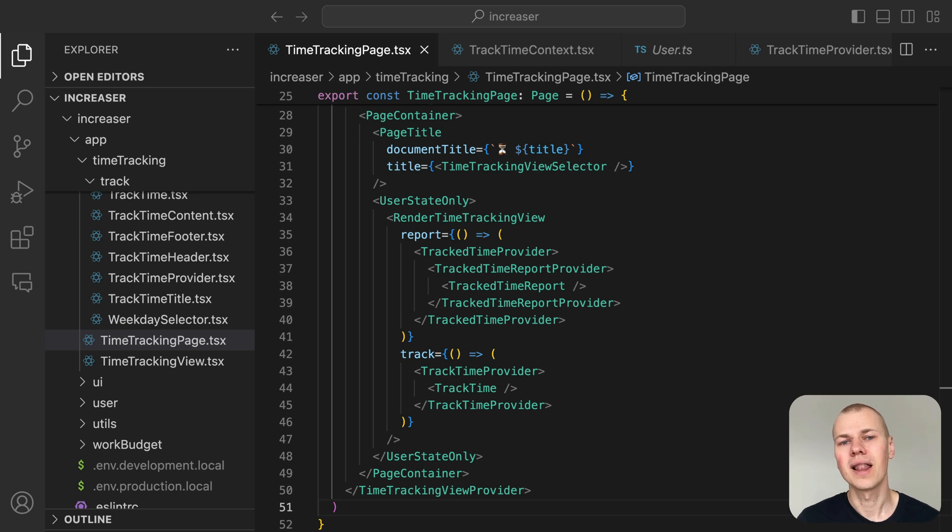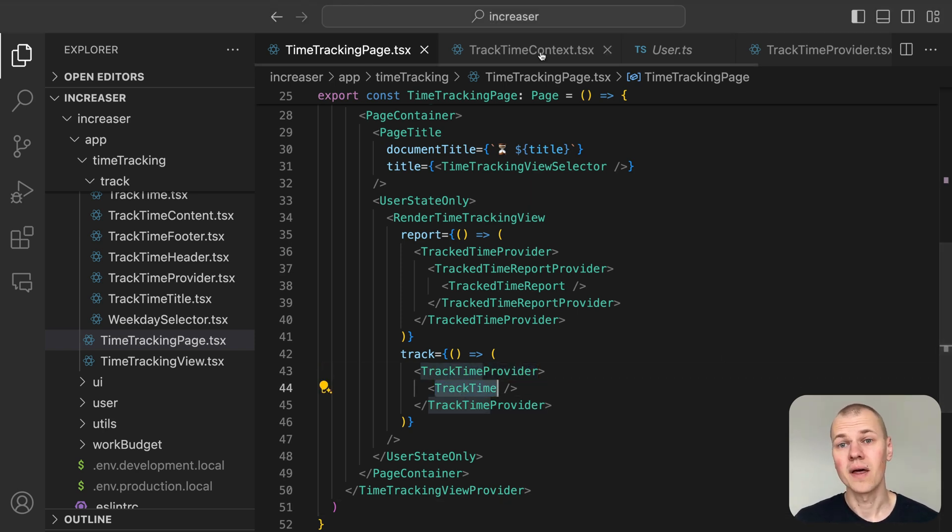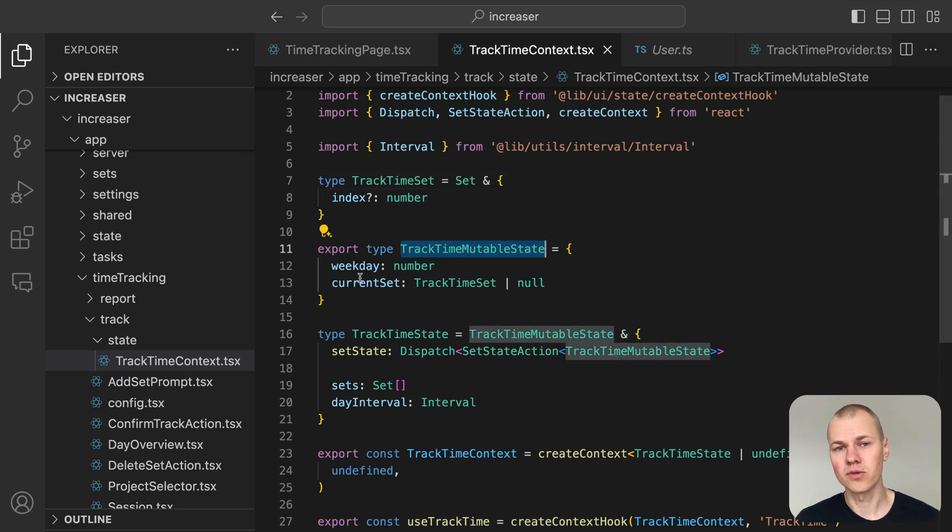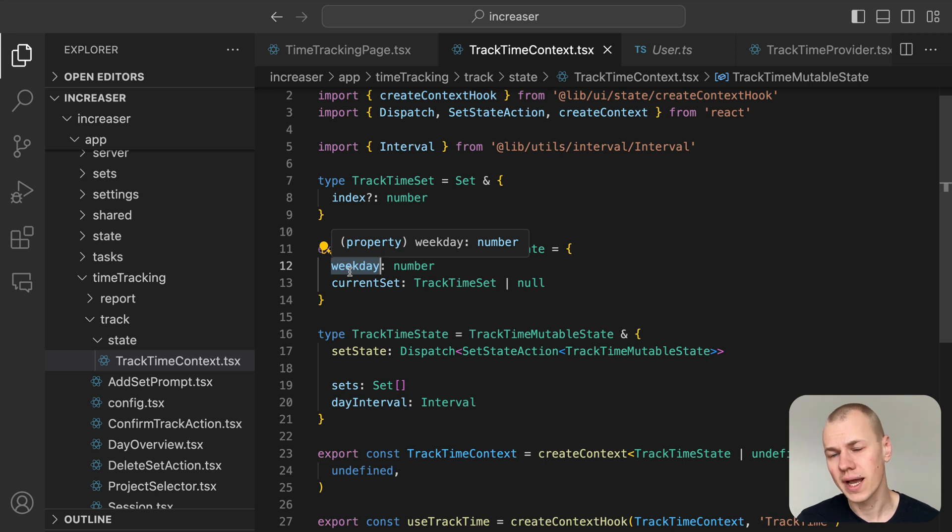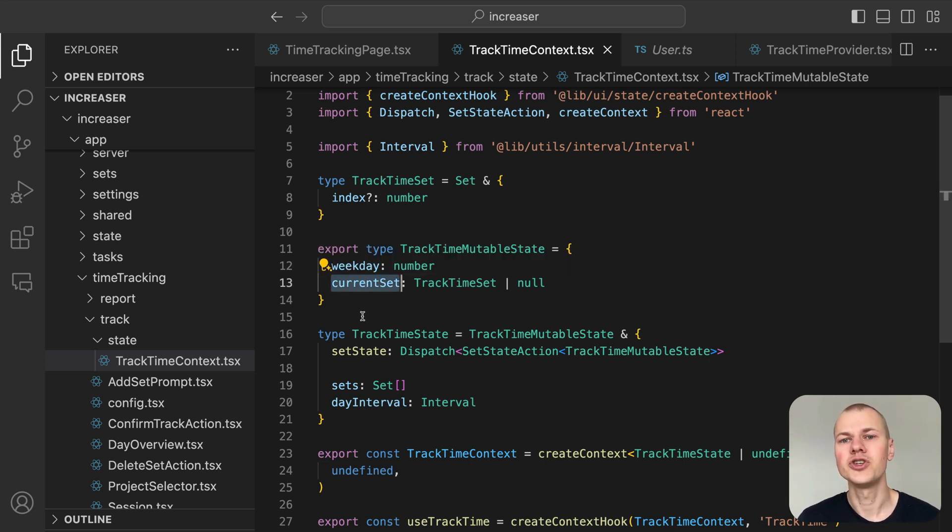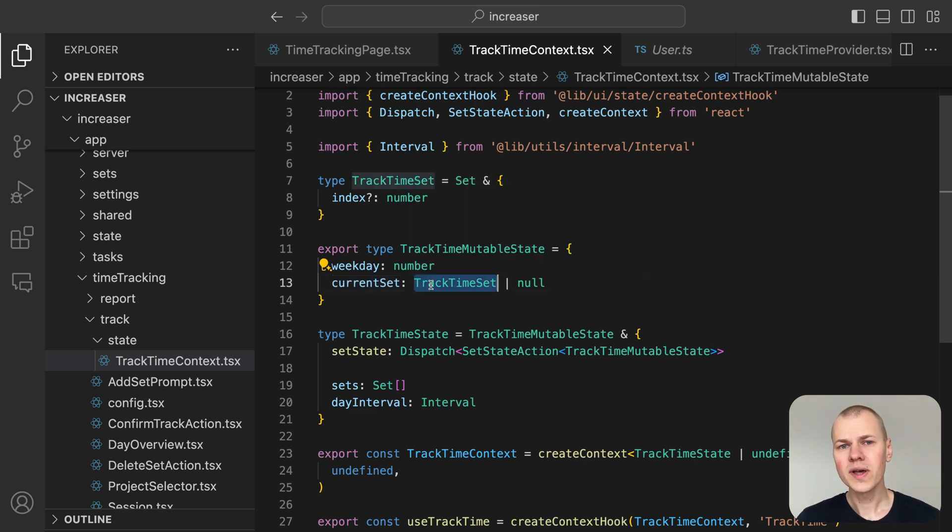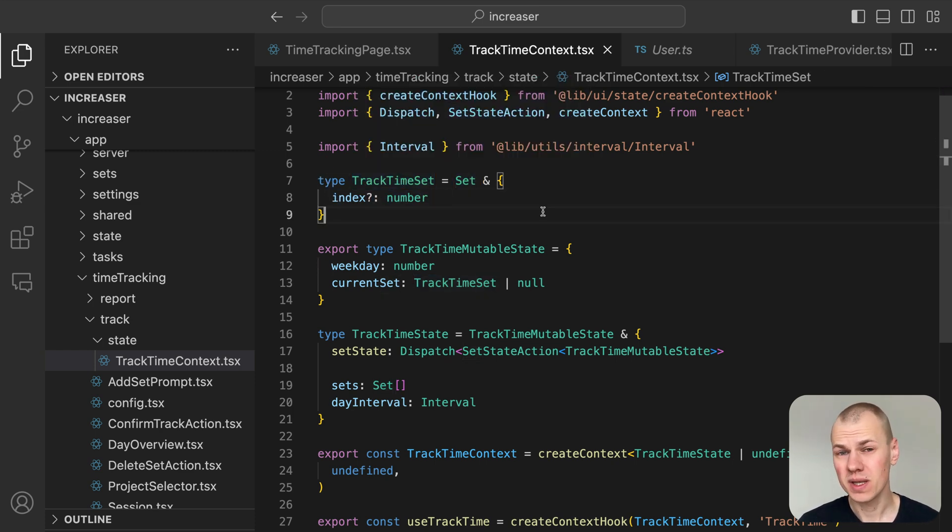To start, let's establish the essential React state for this feature. The mutable state will have two main fields. First, weekday, which represents the day of the week selected for adding, editing, or deleting a session. Second, current set, which updates when a user clicks on an existing session or starts creating a new one.